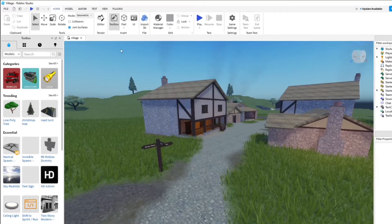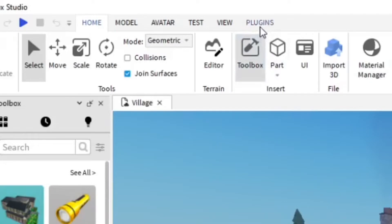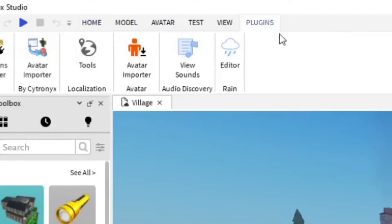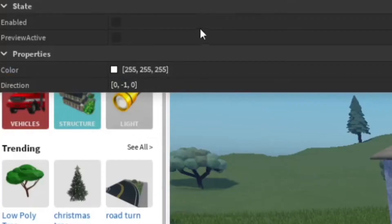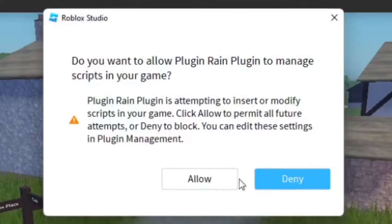Once you have the plugin added, go to Plugins in the top area and you can see it right here — it's an editor for rain. Just go ahead and click on that, it's going to open. Click Enable, then allow this plugin to manage scripts in the game.